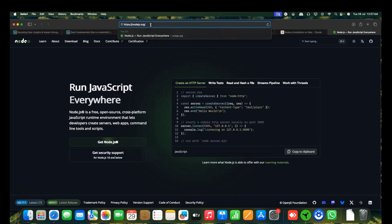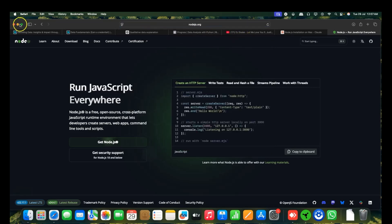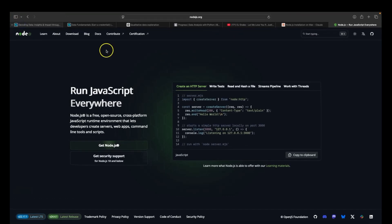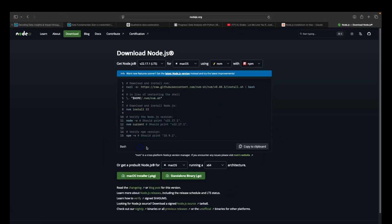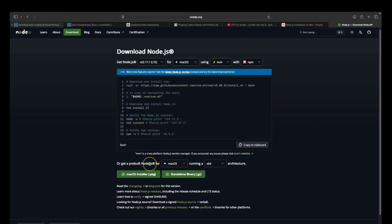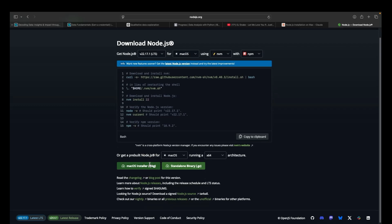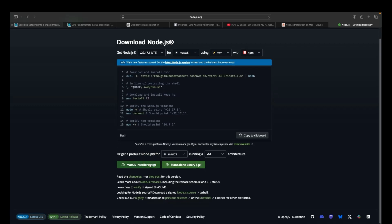You will come to the Node.js website. Click on 'Get Node.js' and at the bottom you will see macOS installer. If you have a Mac chip, you will see this macOS installer. On top, you will see pre-built Node.js for macOS, Windows, Linux. Select whichever operating system you use.